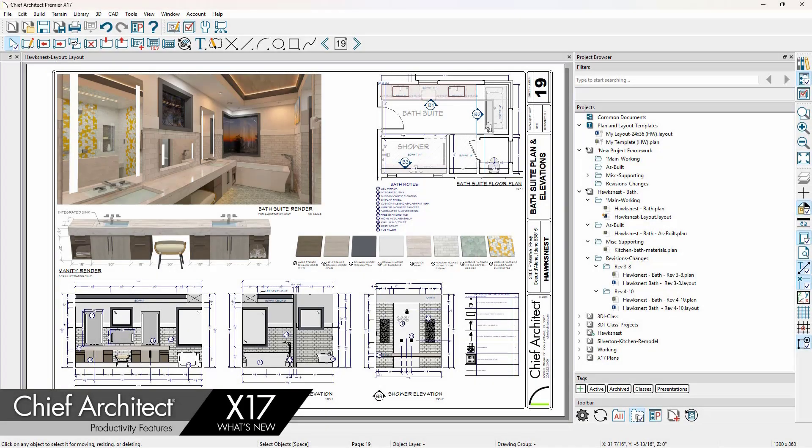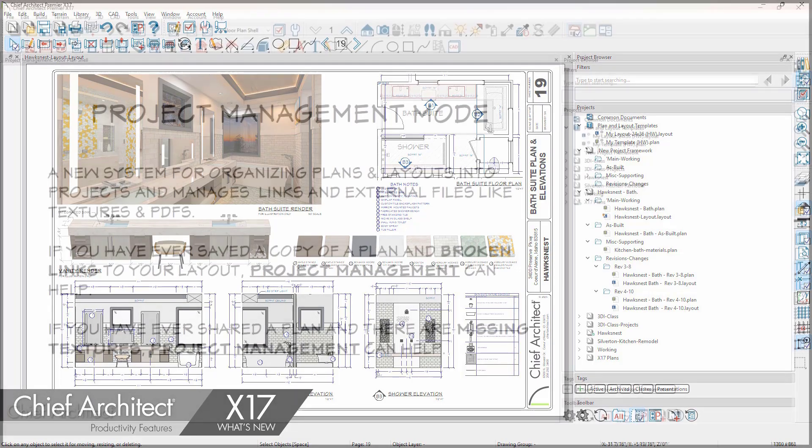In this Chief Architect X17 What's New video segment, I'm going to show off our new productivity features. Let's begin by looking at the new Project Management mode.